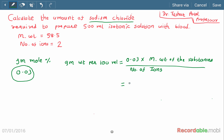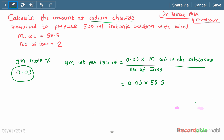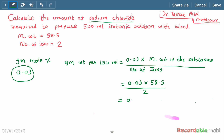Gram weight per 100 ml = 0.03 × 58.5 ÷ 2. We get the answer 0.88 grams per 100 ml.